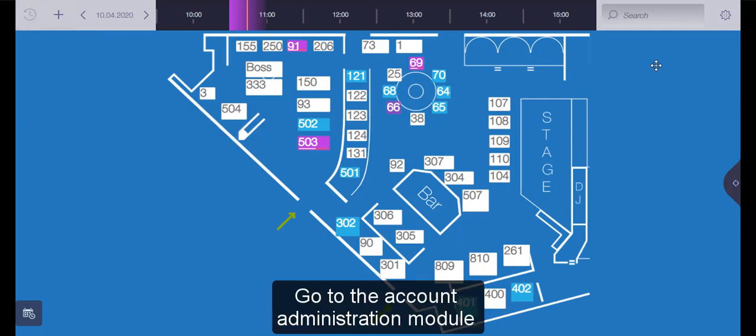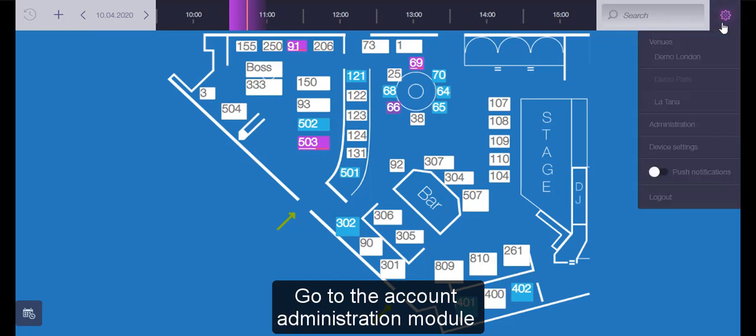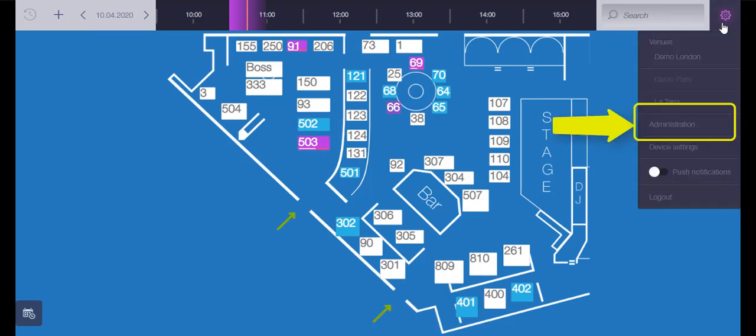To enter the account administration module, use the GR icon in the upper right corner and then click on administration.